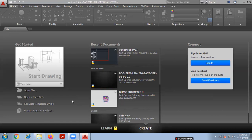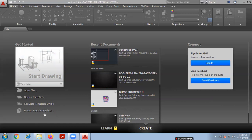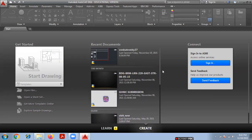This is the interface of the AutoCAD software. Here you can see a Start Drawing option. If you want to start, simply click on Start Drawing. If you want to open previous drawings, click on Open Files. If you want a sheet set, click here. If you need templates, you can find them online by clicking the template option. Sample drawings previously executed in AutoCAD can be accessed by clicking Explore Sample Drawings. The list showing here represents recent documents from previous AutoCAD sessions.